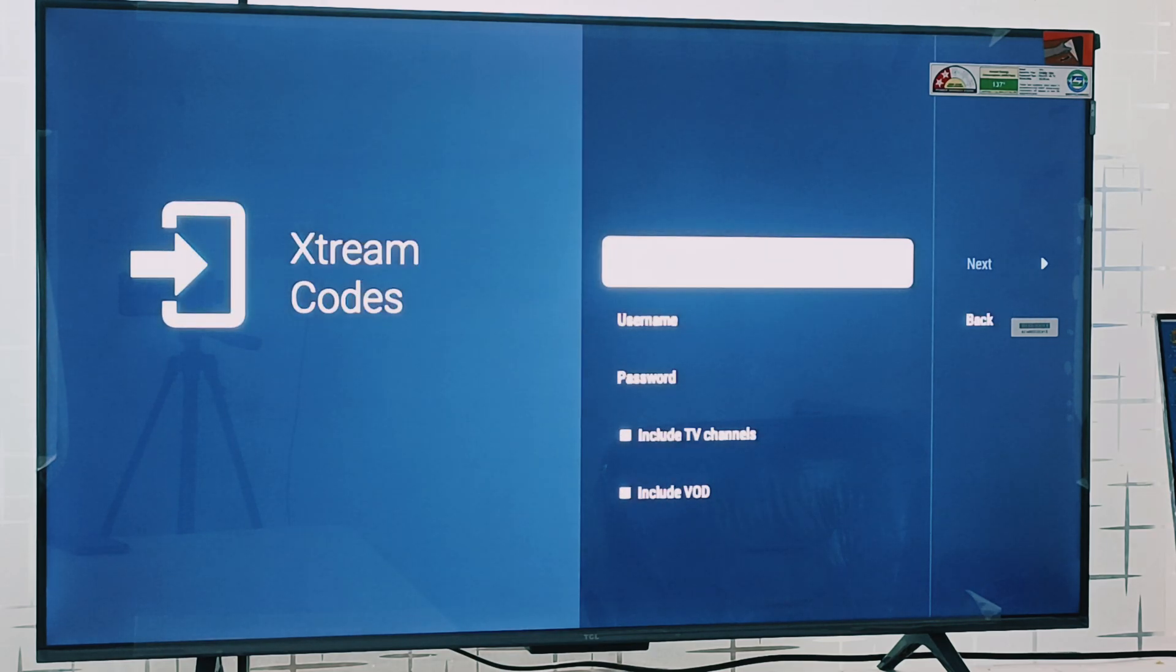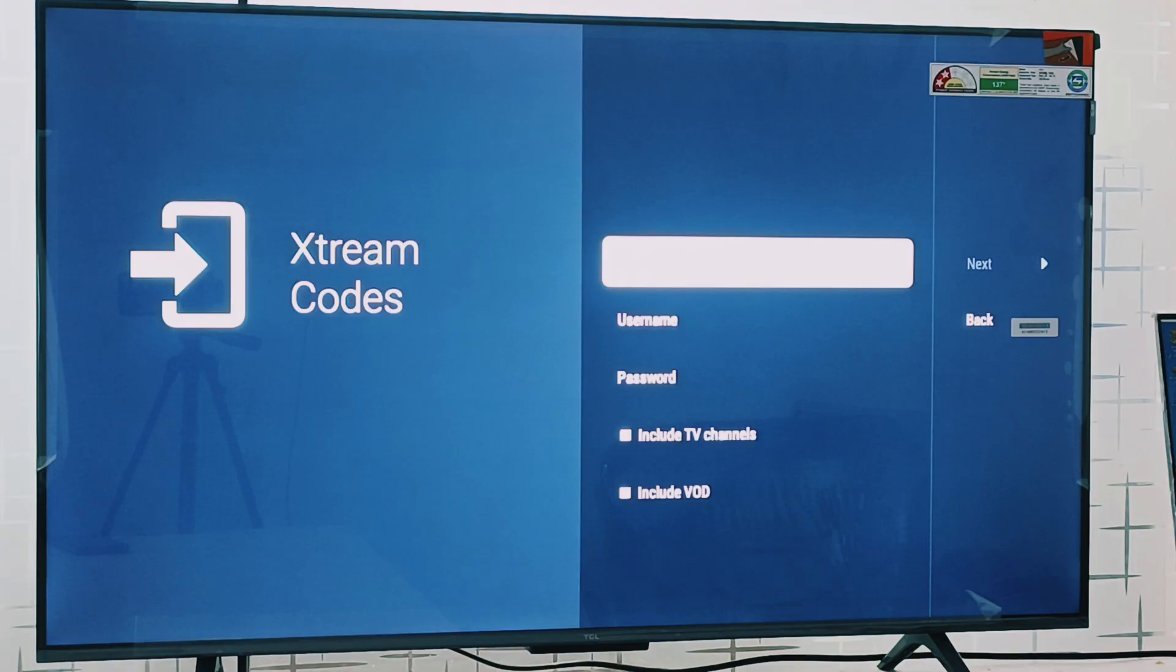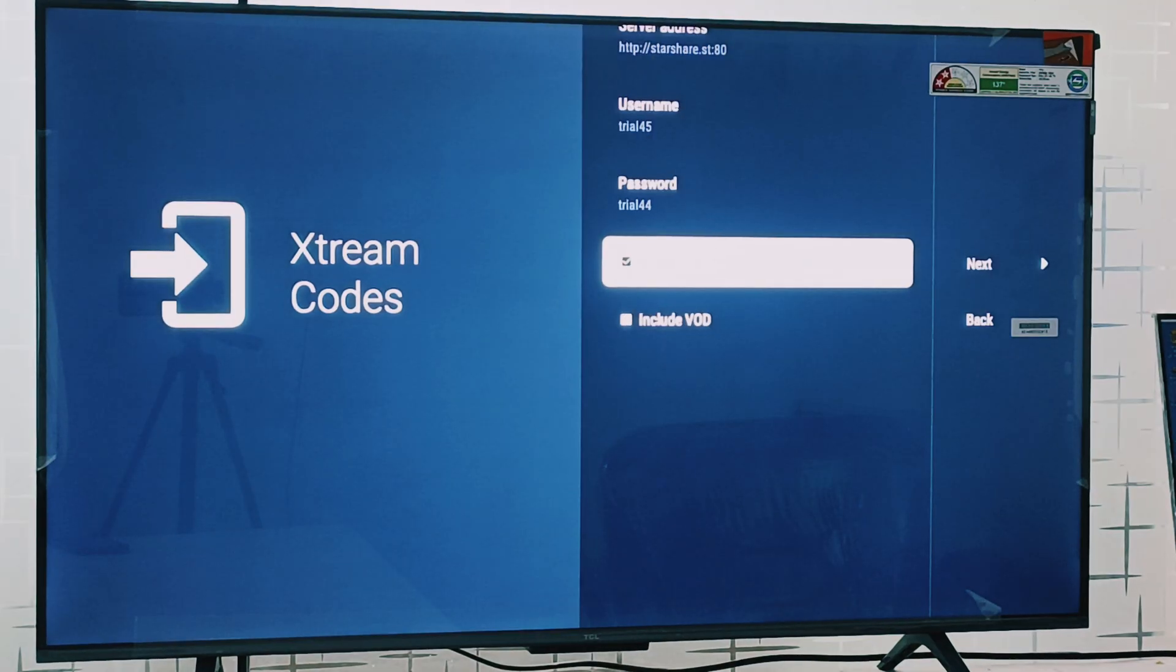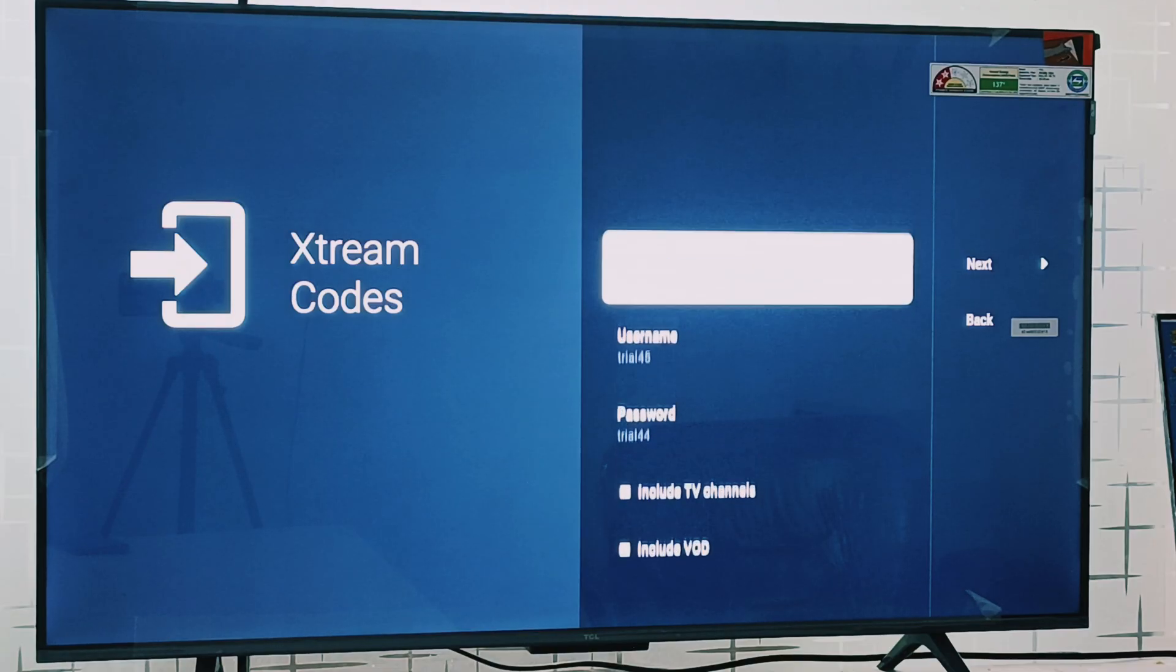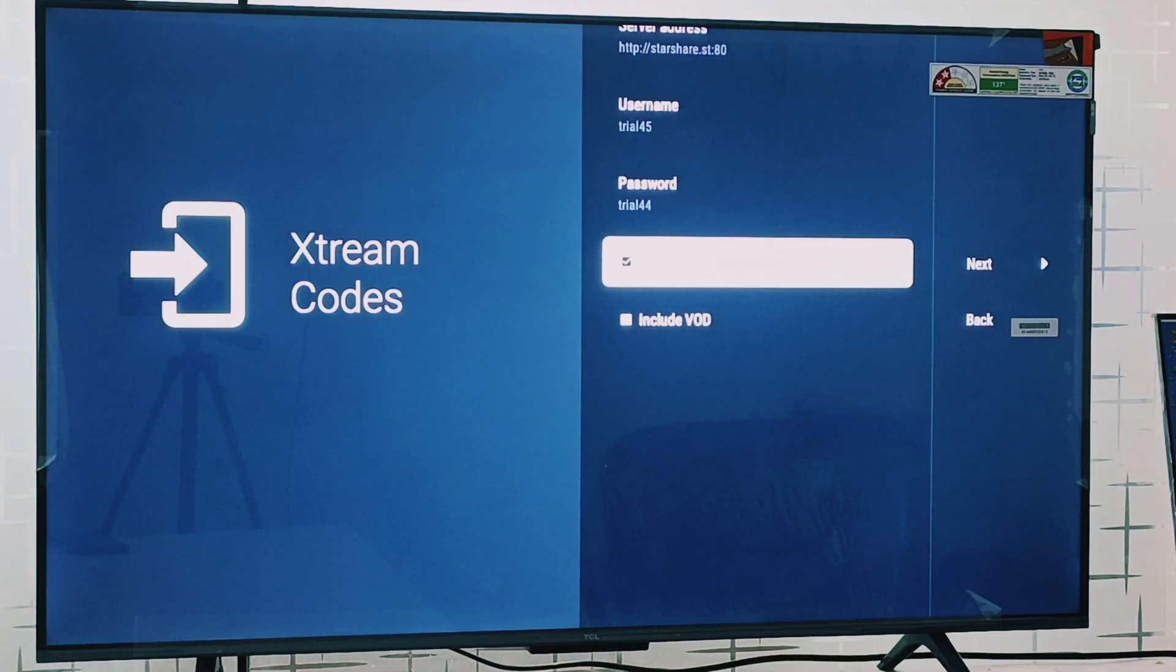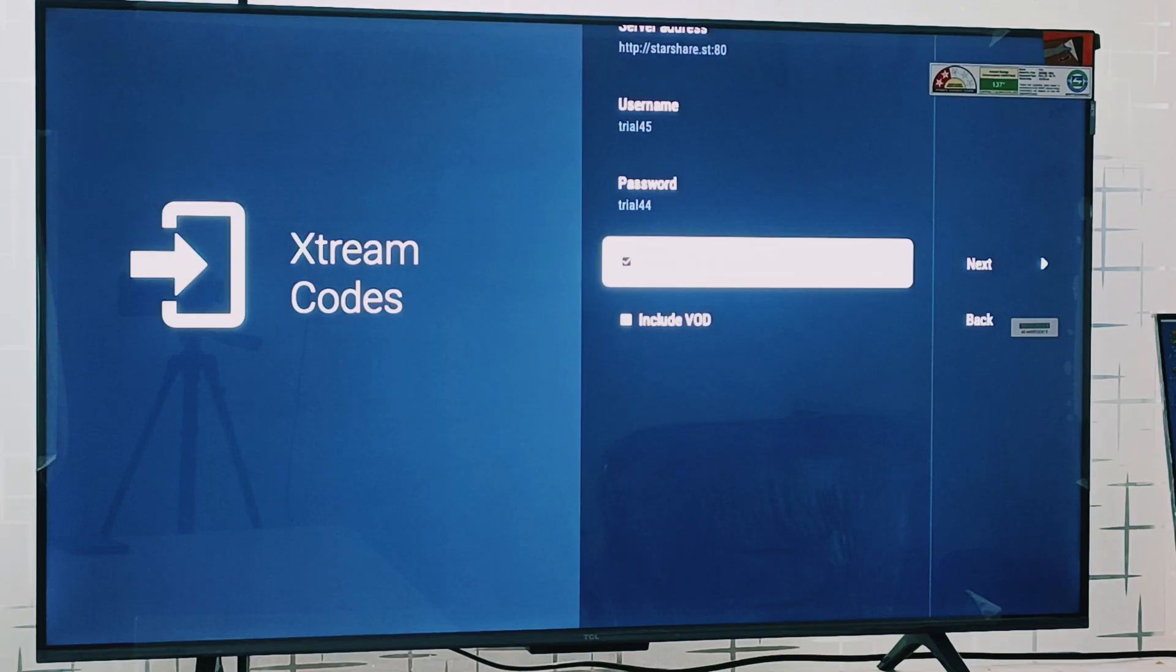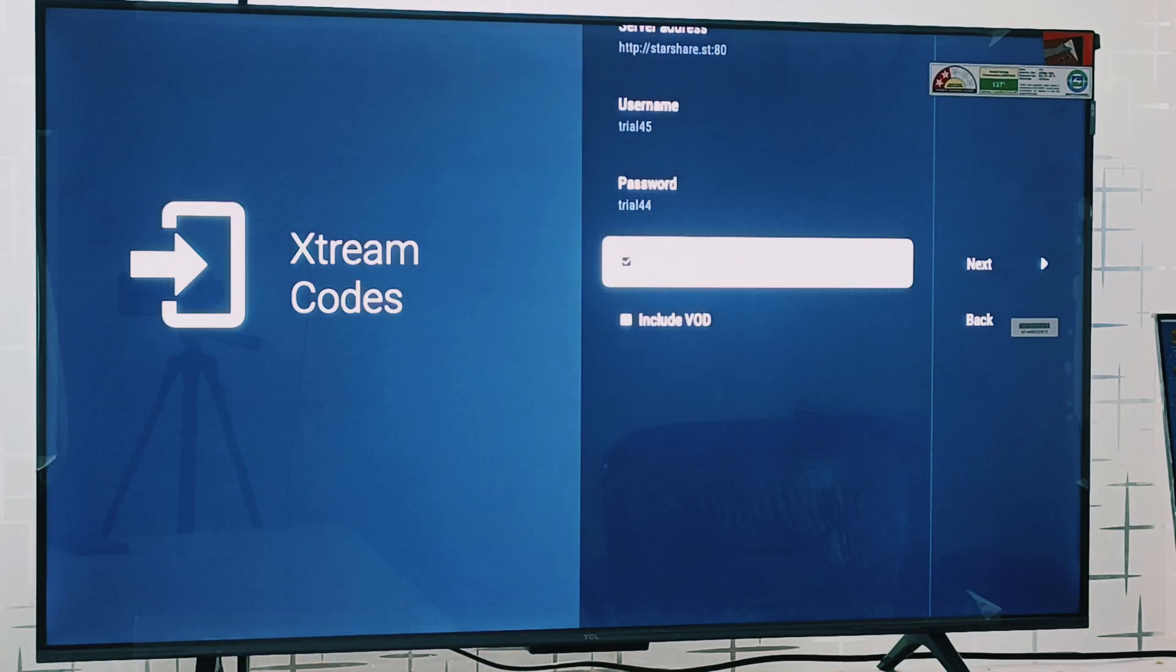In extreme codes there are three options: server address, username and password. We will send you its credentials as well over the chat. I am done with the credentials, I filled all the details here. In the bottom you can see two options: include TV channels and include VOD. Please uncheck both of the boxes and recheck them again.